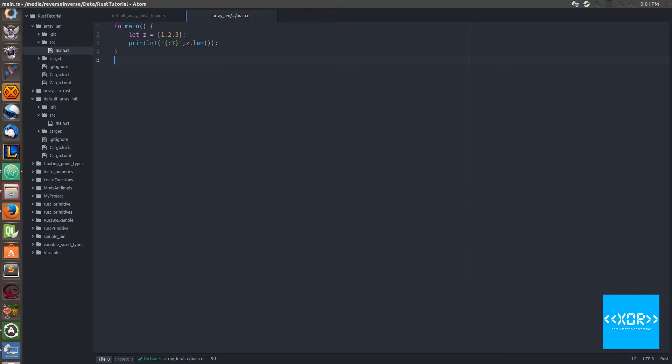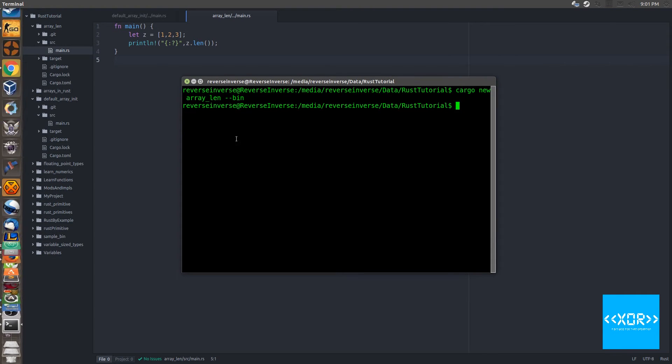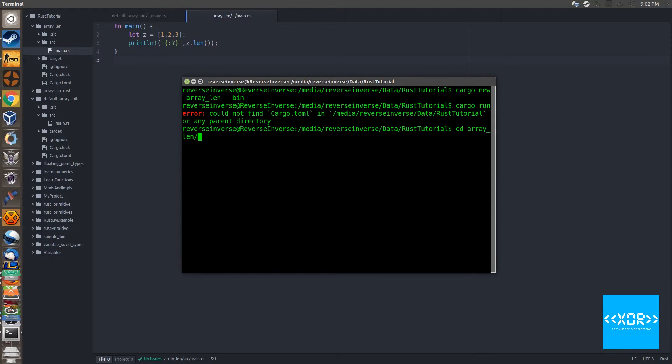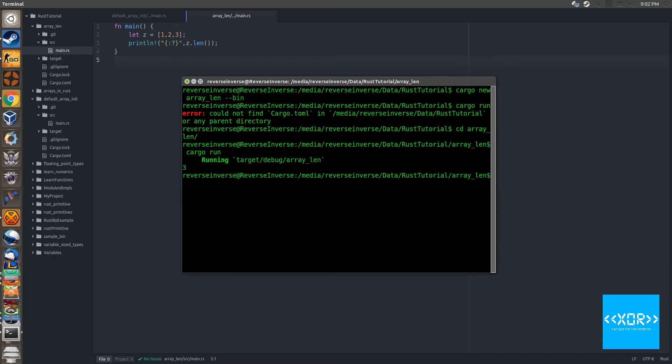It's compiled so let's go to our compiler and we'll say cargo run. Oops I forgot to cd into the directory, my bad. It is called array_len and we'll say cargo run. There you go, we get the number three printed out so that is the total length of the array.